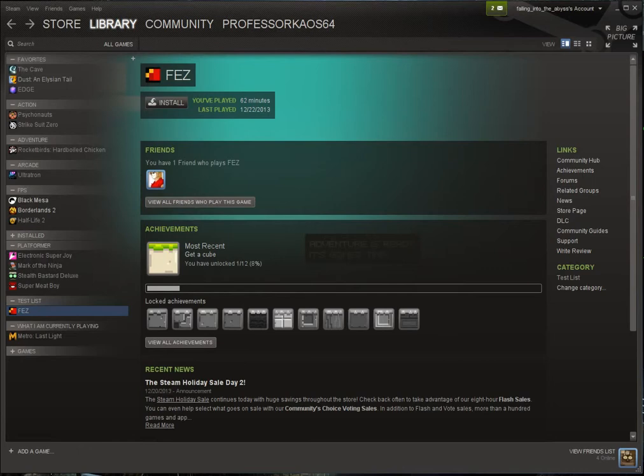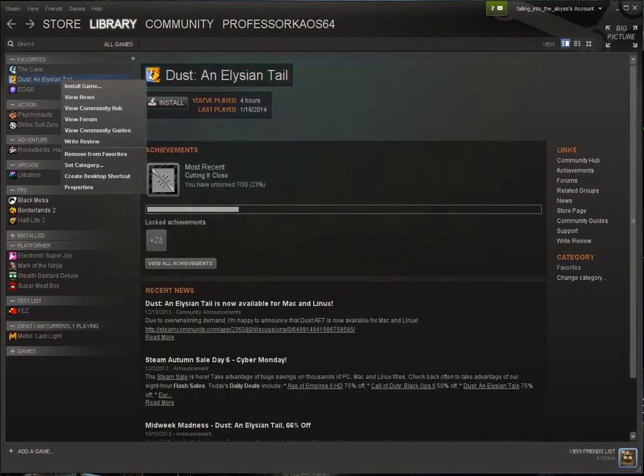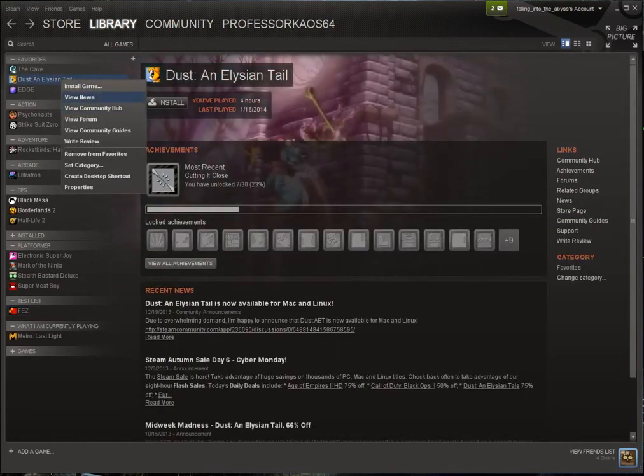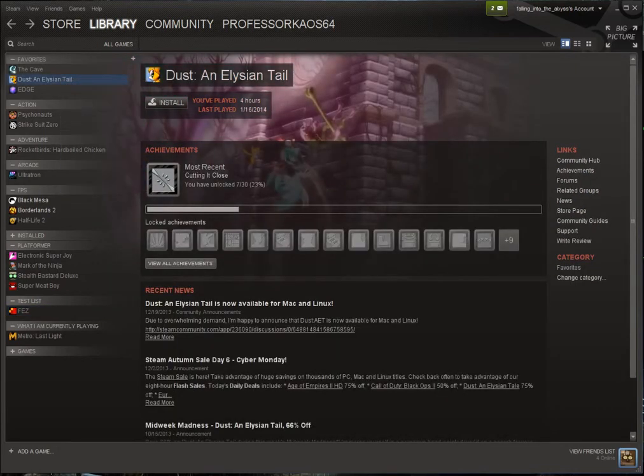If it's in your favorites list or even in your games list, you'll need this trick. Right click the game and go to set category.